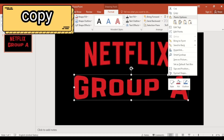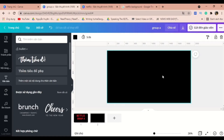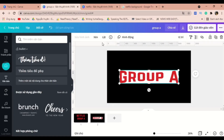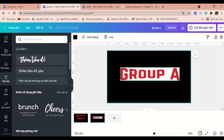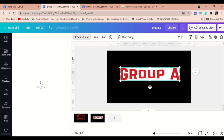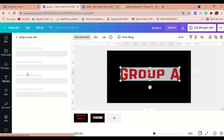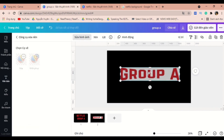Bring it back to Canva. As you can see, it has a white background, so the next thing we need to do is to remove the background. I will use the background remover tool in Canva, or you can go online and choose a random background remover website that you can find.